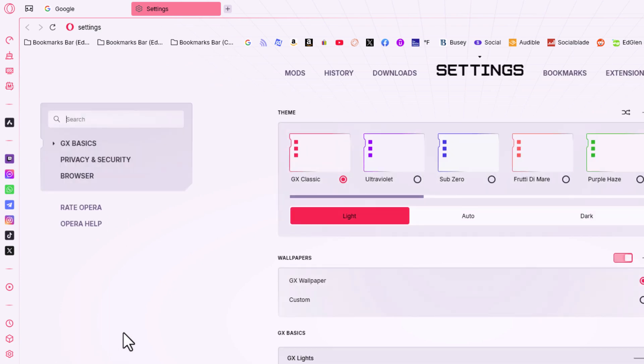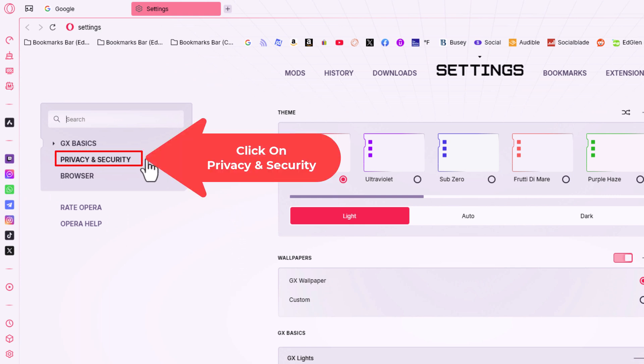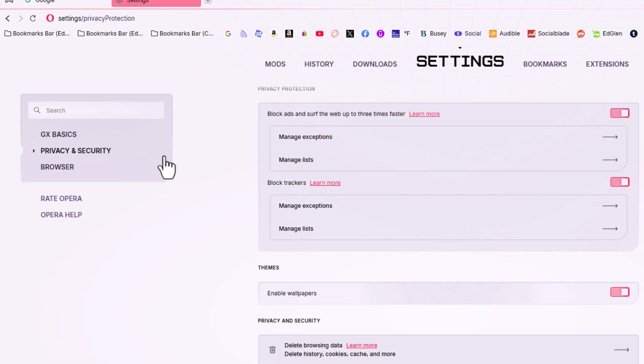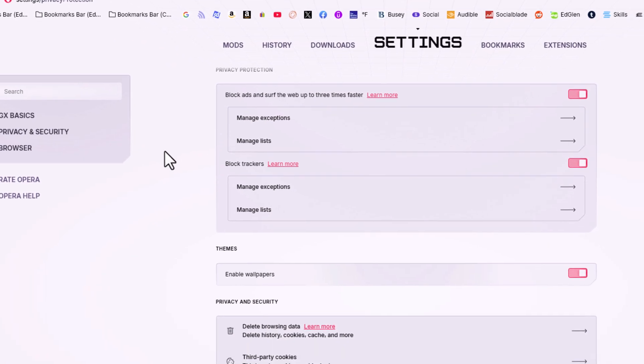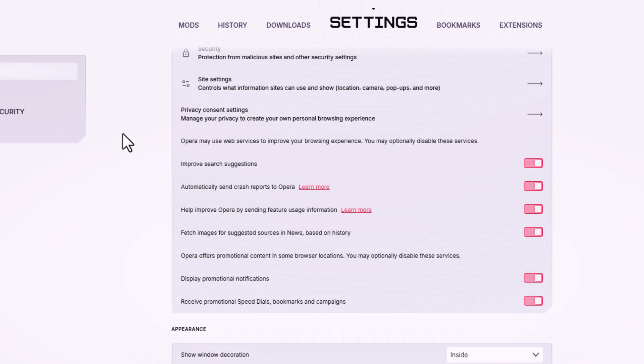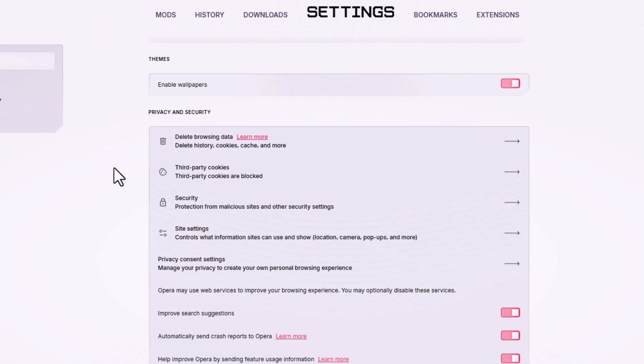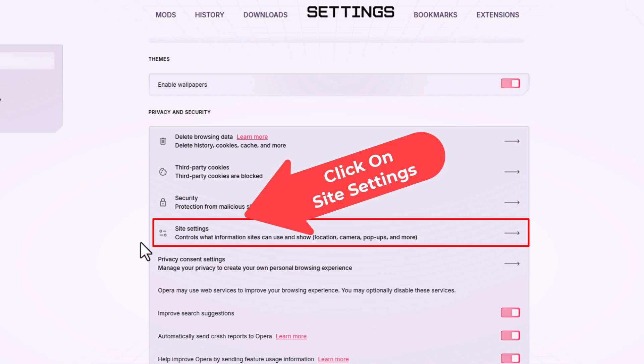Now in the page that opens up, on the pane to the left hand side, click on privacy and security. Then on the center pane, scroll down a little ways to where it says site settings and click on site settings.